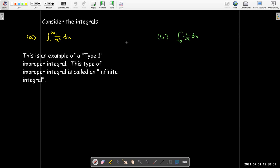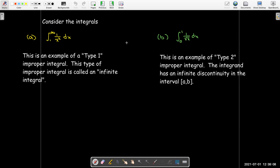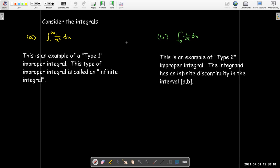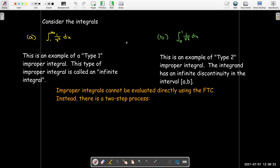The first one is an example of a type 1 improper integral, or an infinite integral. In type 2, we have an infinite discontinuity between or at one of the bounds of integration. These are called improper integrals because we cannot evaluate them directly using the fundamental theorem of calculus.